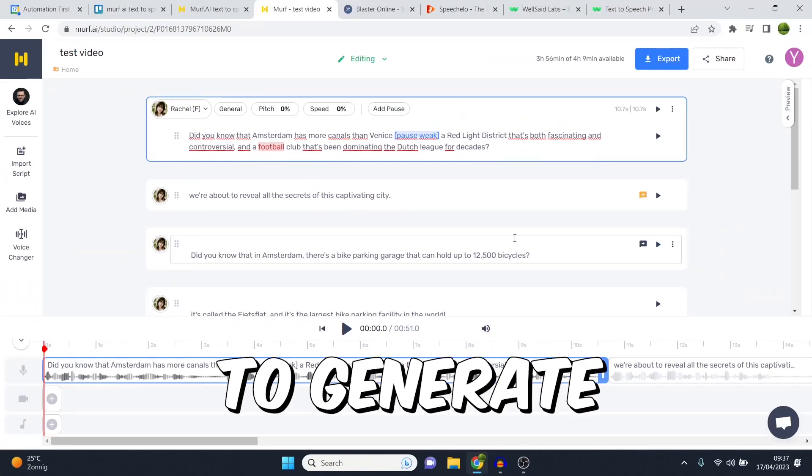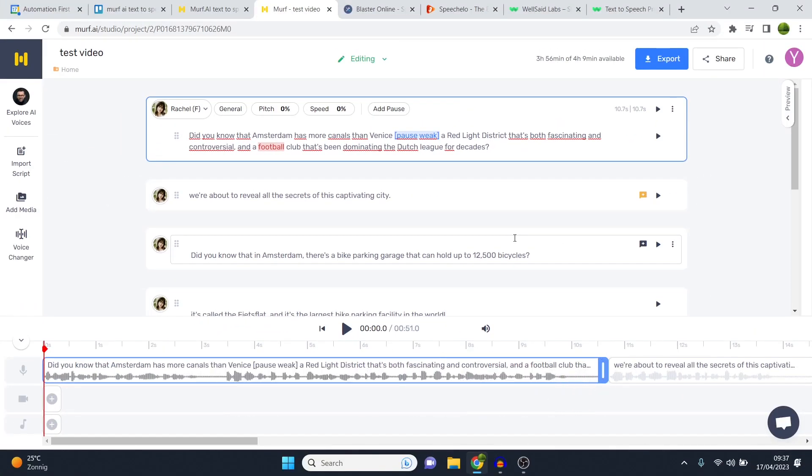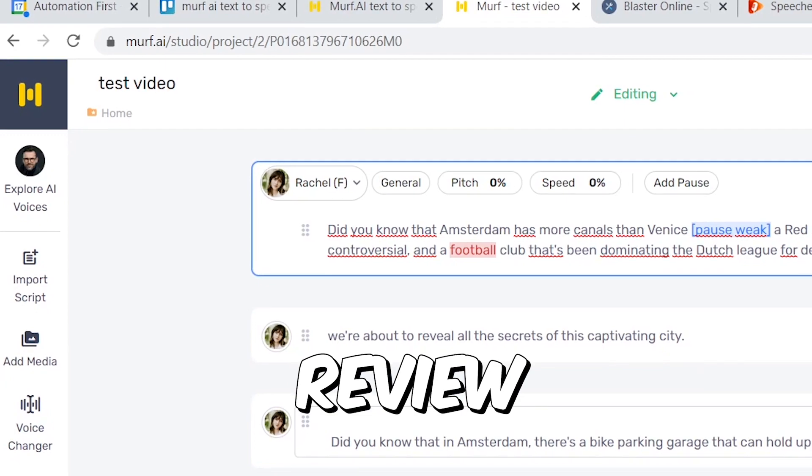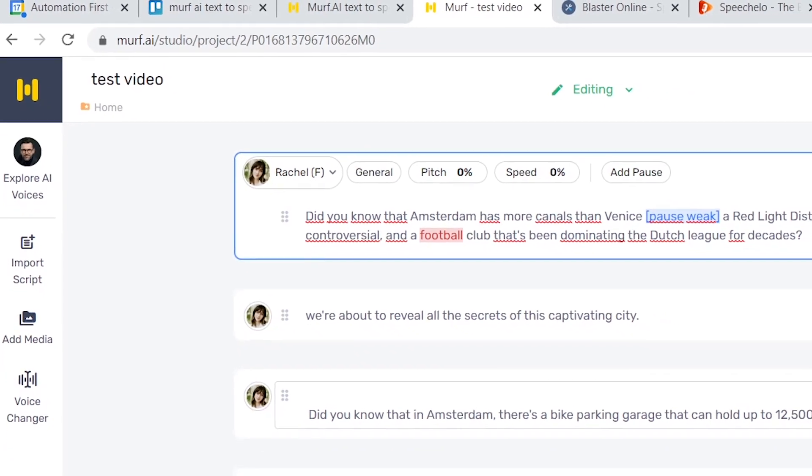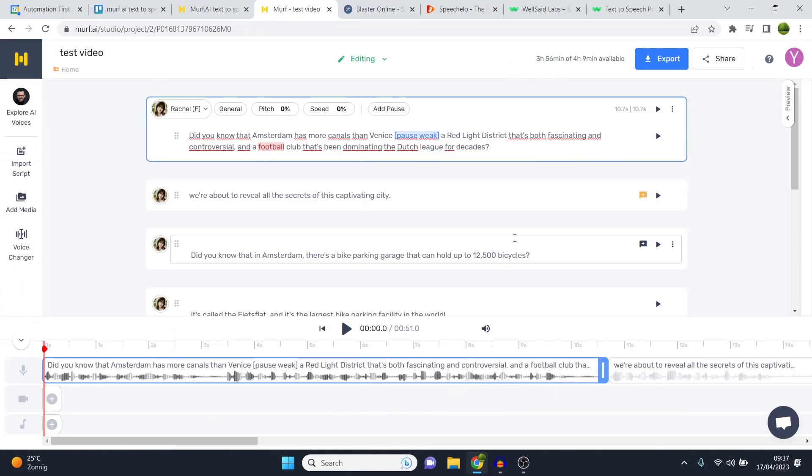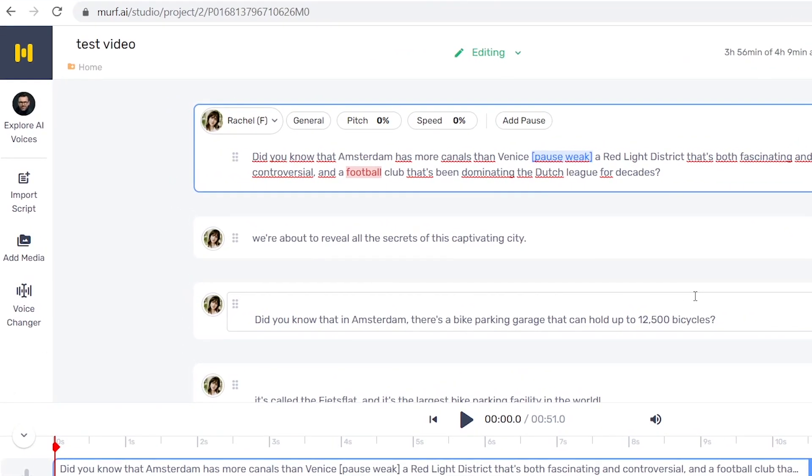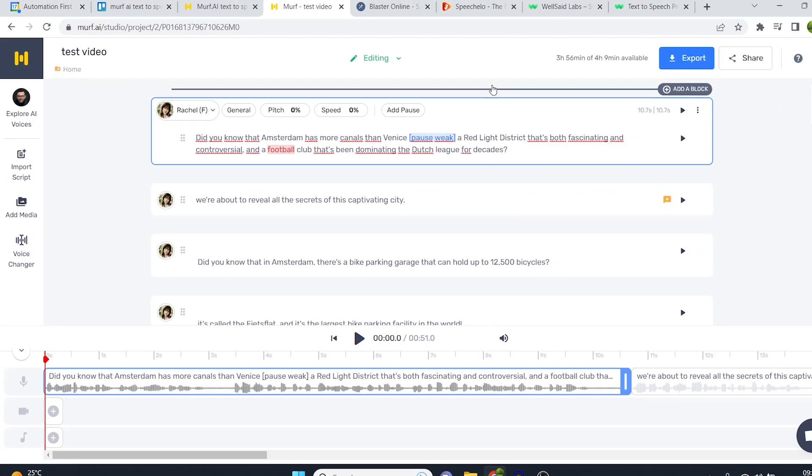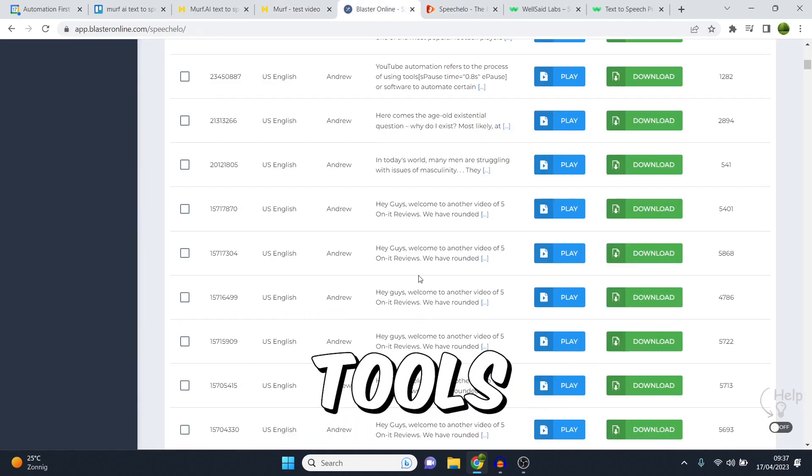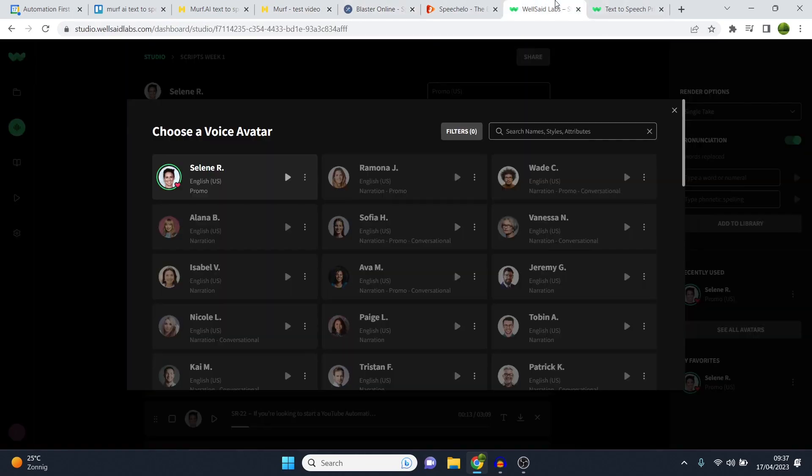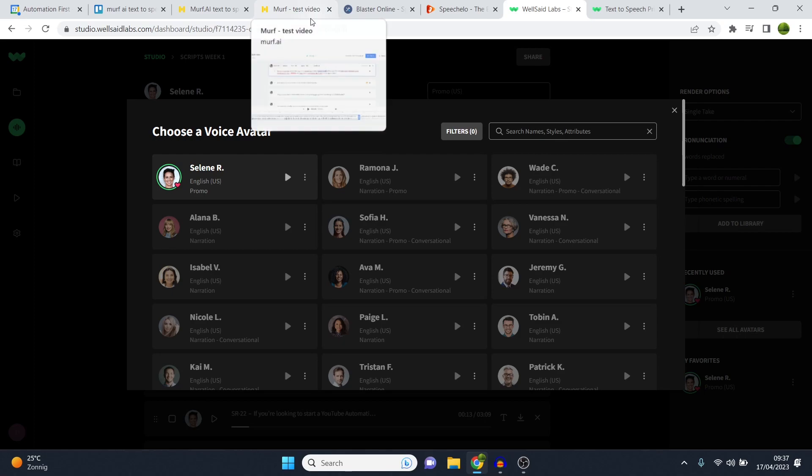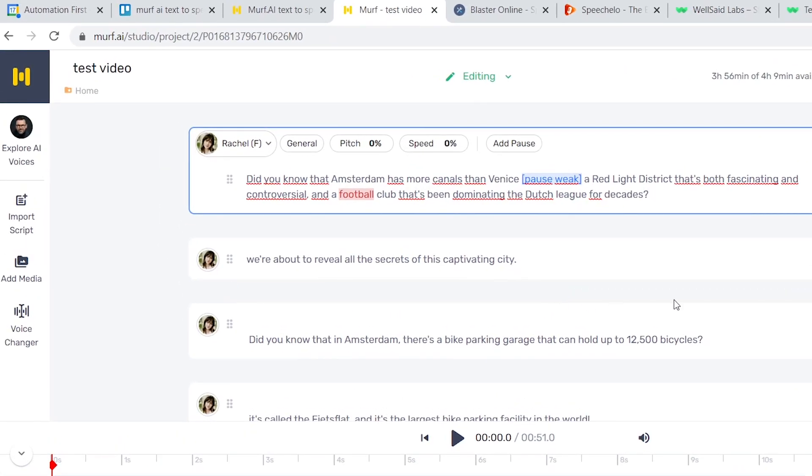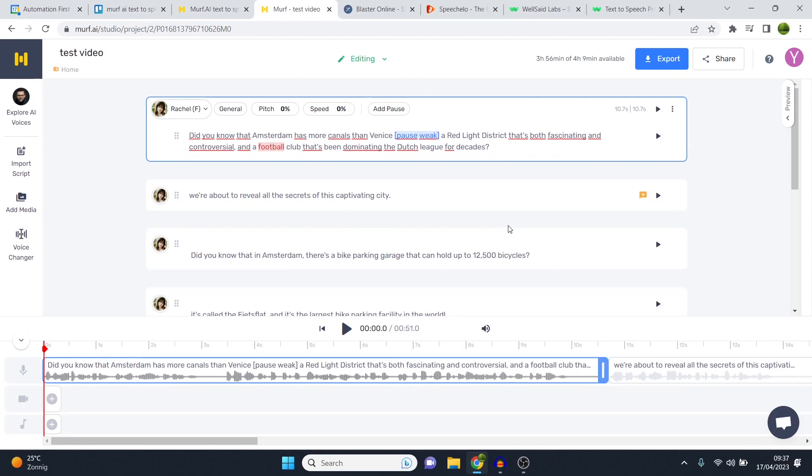Is Murf AI actually good to generate voiceovers? In today's video, I'm going to do a Murf AI review. I've been using this for a while, I've got a paid plan, and I want to show you what Murf AI is like using this on a regular basis. I'm going to show you all voices as well as compare this to other software tools that I've used to generate voiceovers so that you can get an idea where Murf AI stands in all of this.